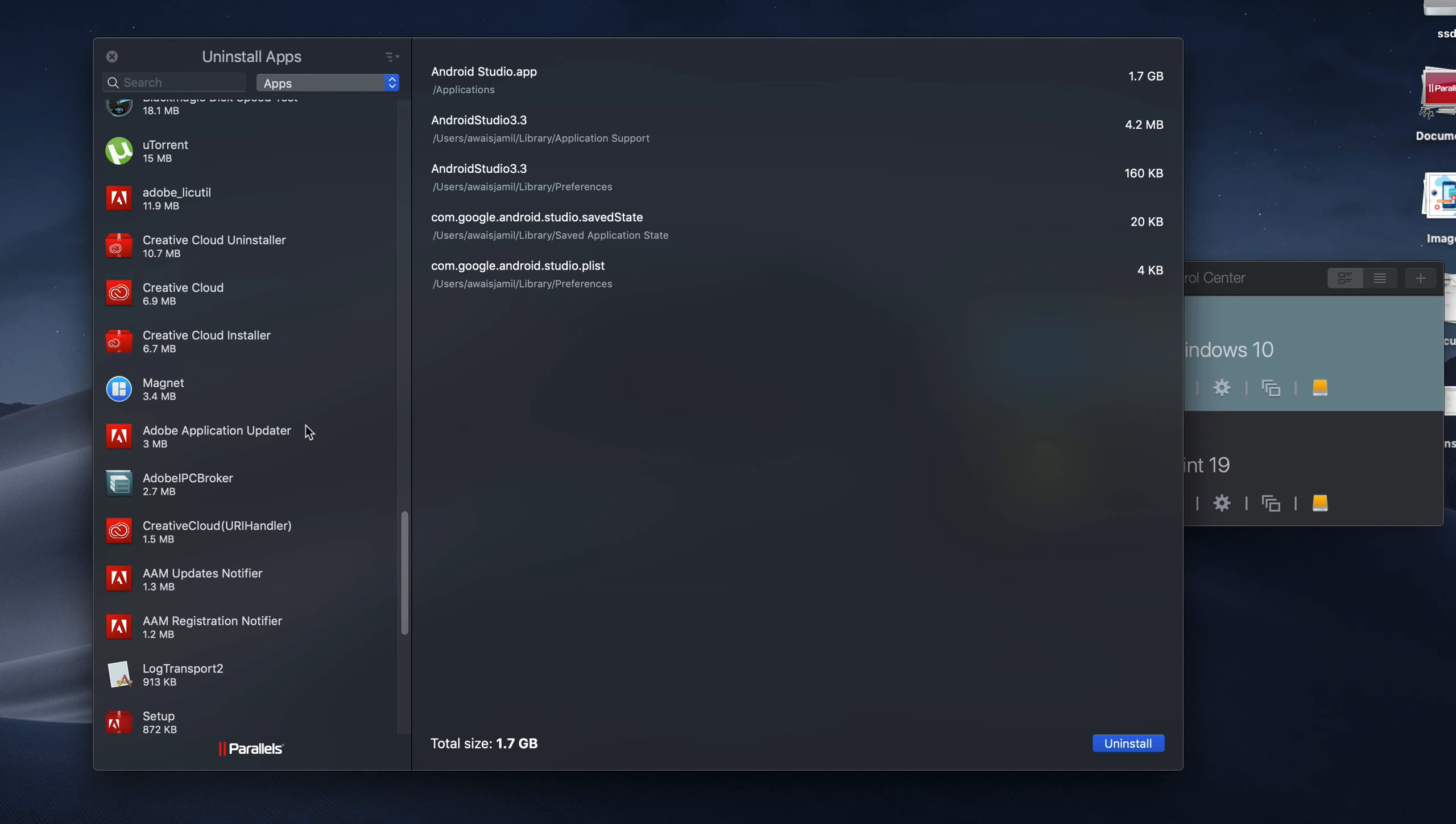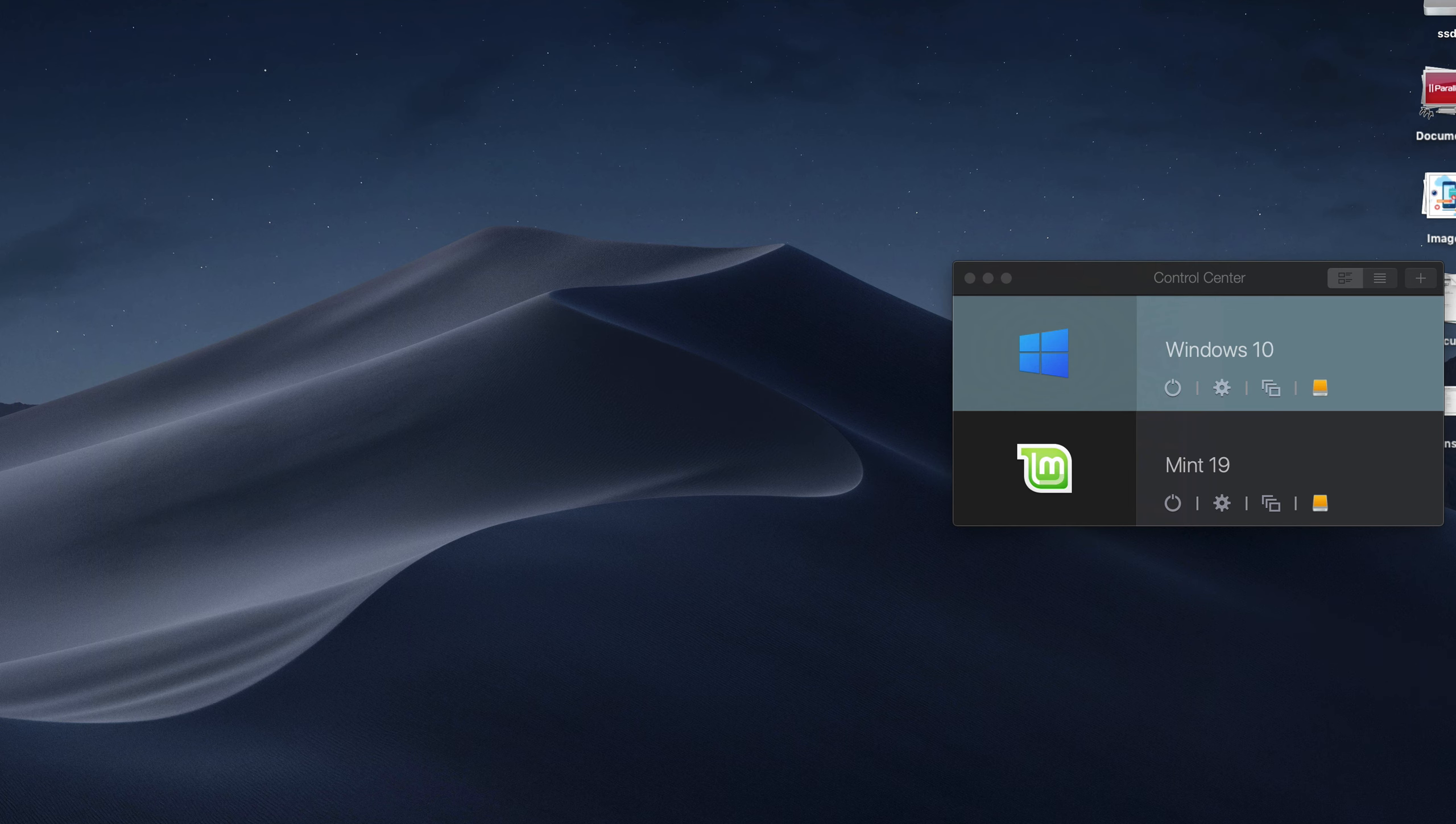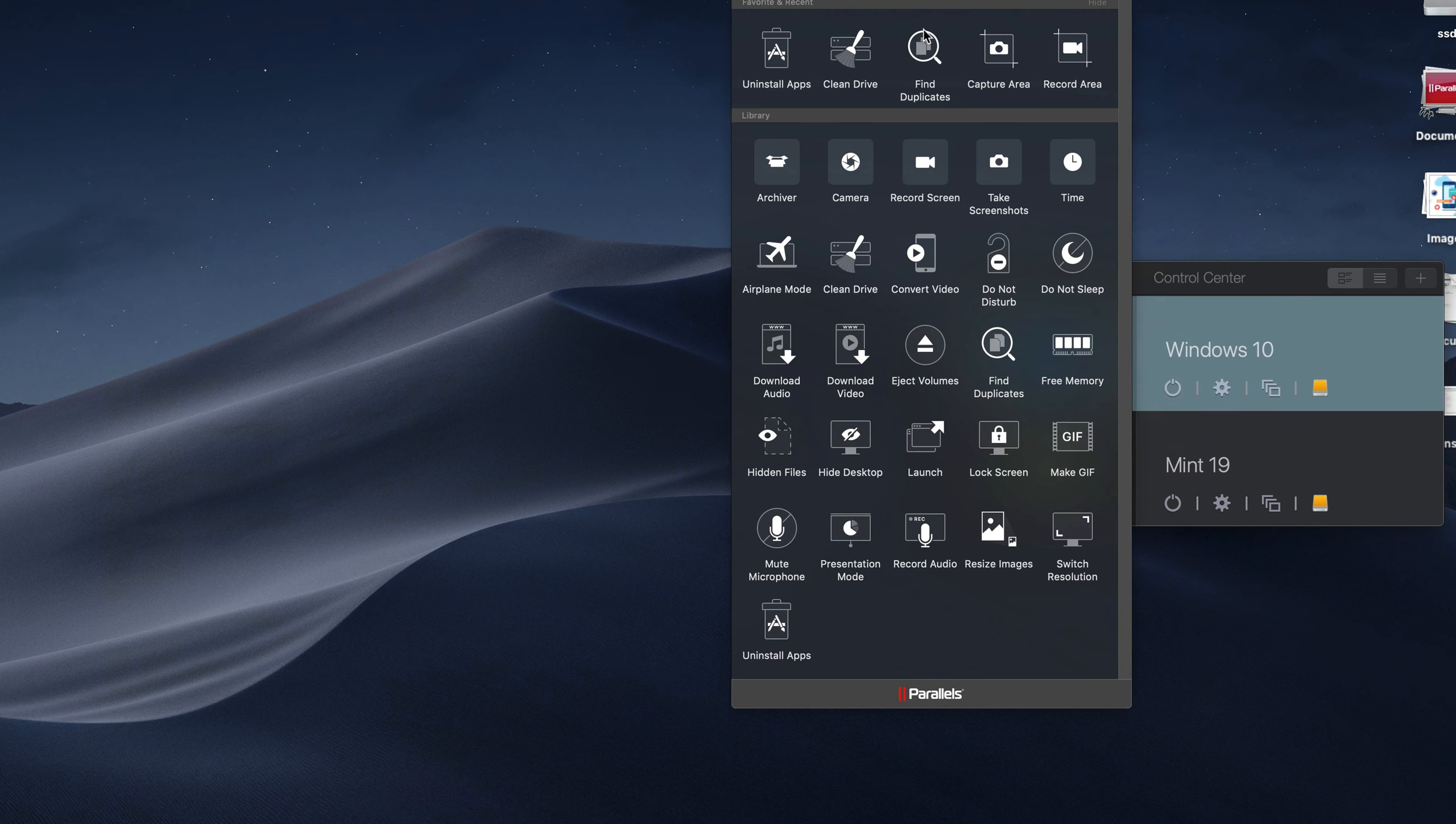A lot of times you install software and you forget about that and you don't know where to clean those files. So the Uninstall Apps utility is great.